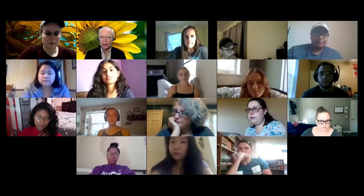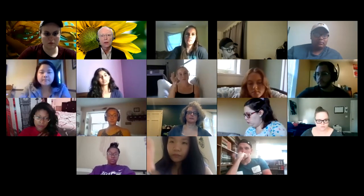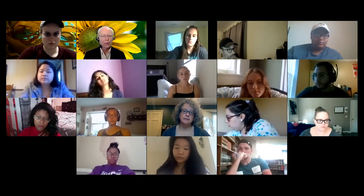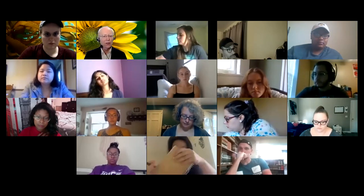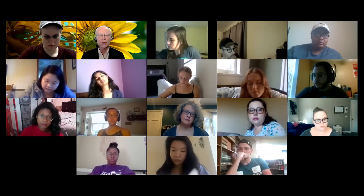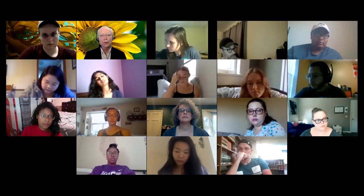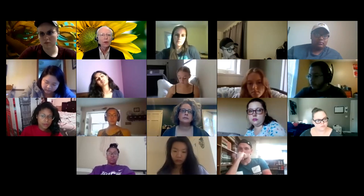It is an online class, mostly — like 95% online. You will be in lab one hour a week, and in just a minute I'm going to send you a link where you can sign up for that hour. When you sign up, you need to sign up for your lab section.